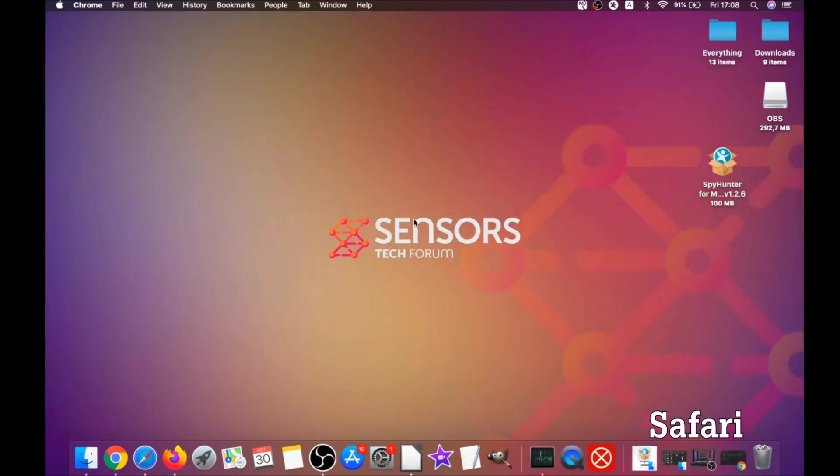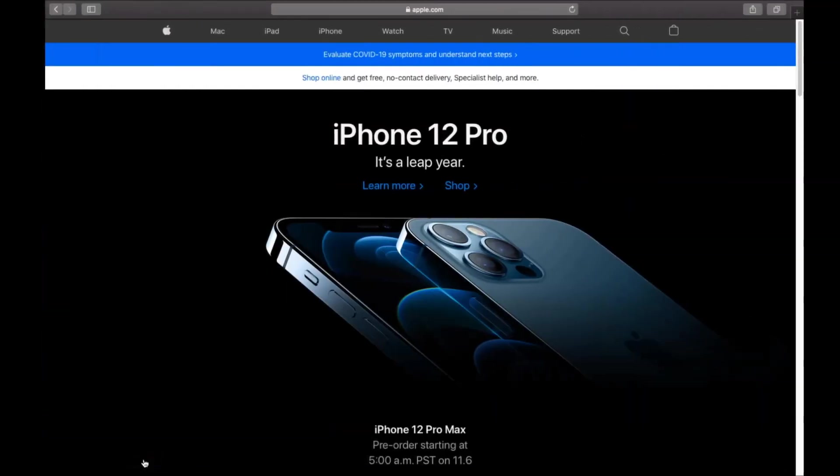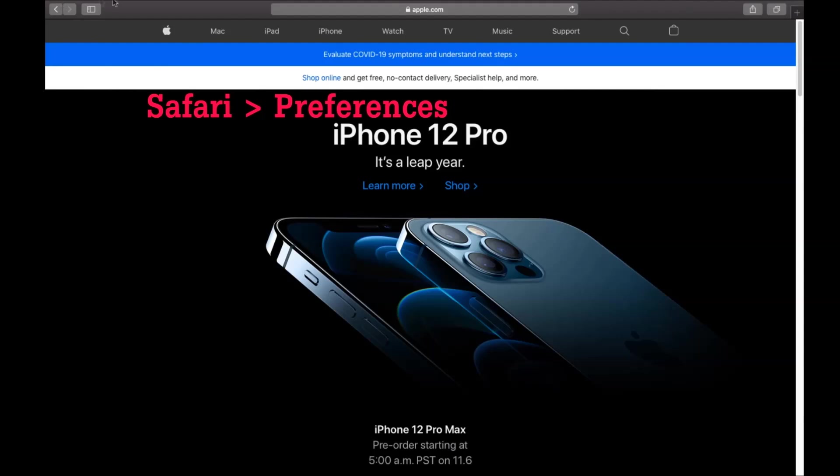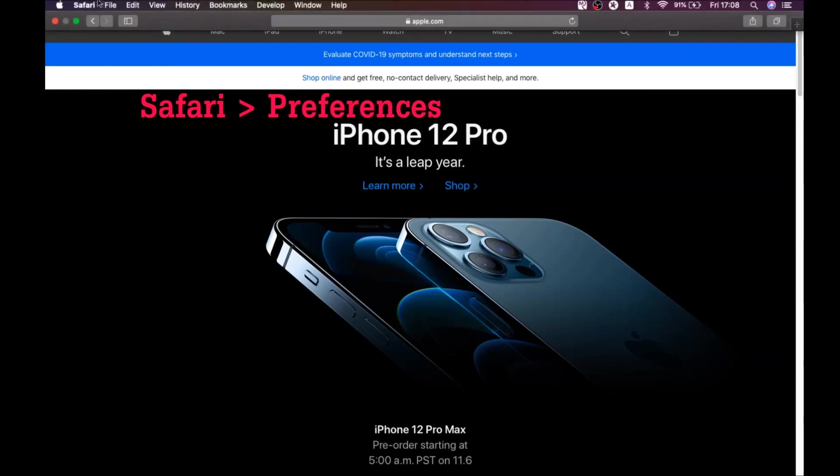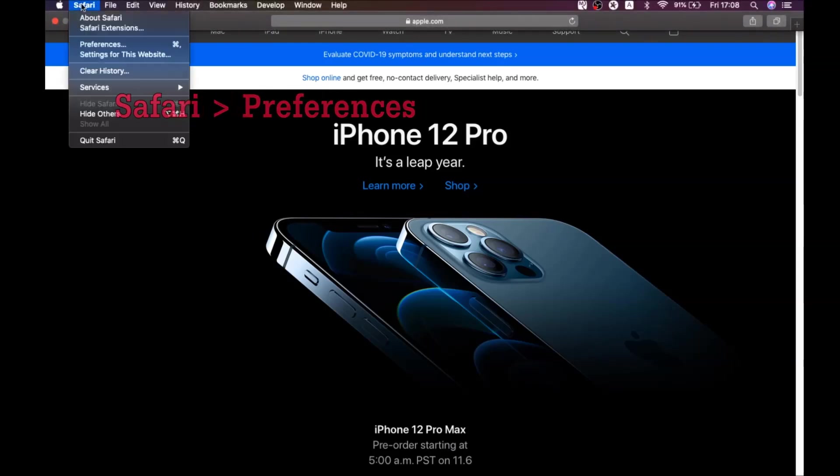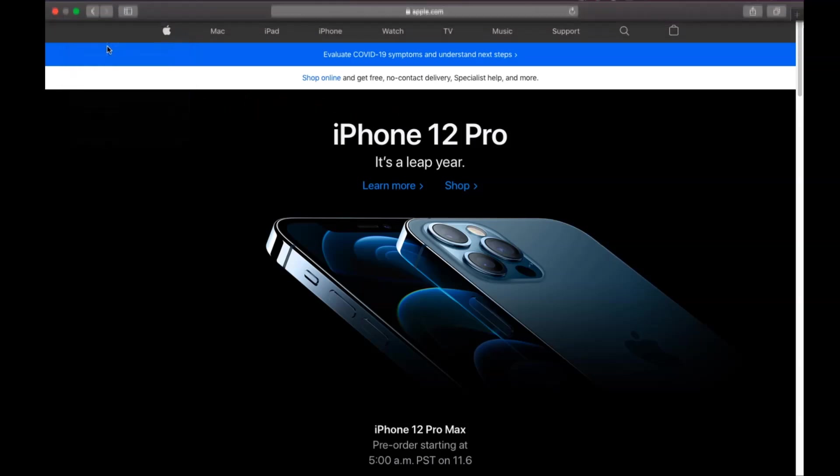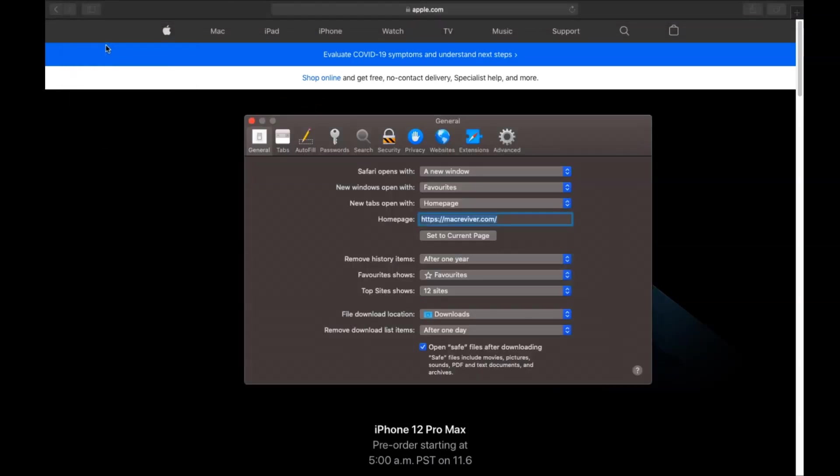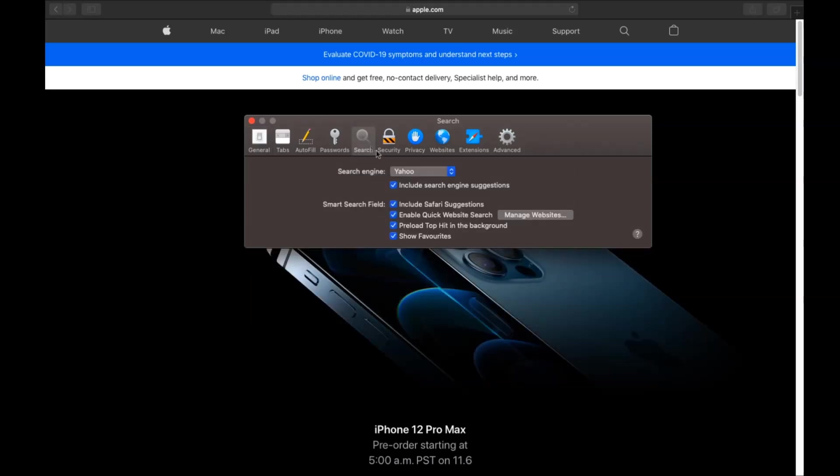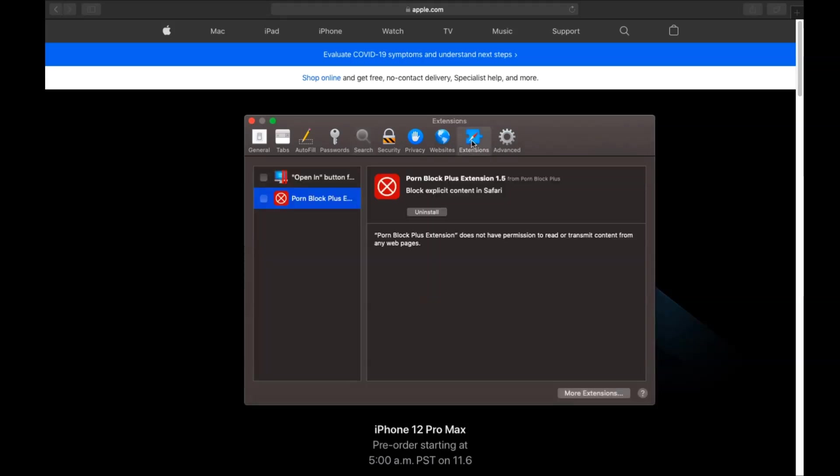The next browser is Safari. You're gonna open Safari and click on the Safari drop down menu, and then click on preferences. Then you see the home page and you see that it's changed. You're gonna set it to the current page or any page you would like it to be. Then you click on search, and this will allow you to change your search back to your default search.